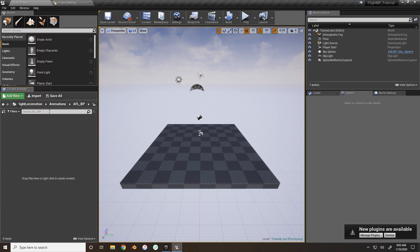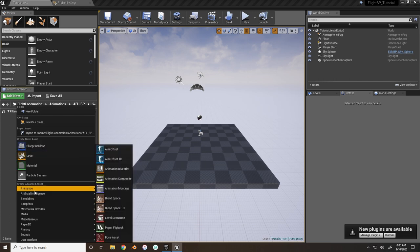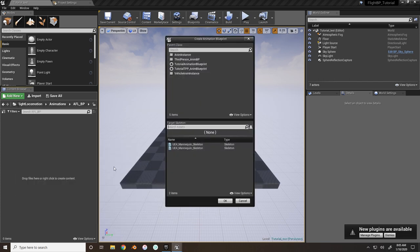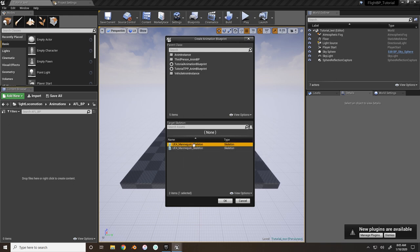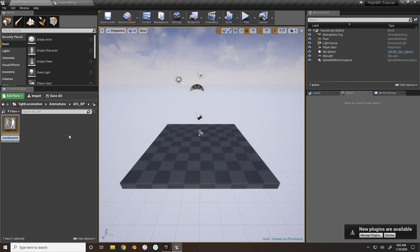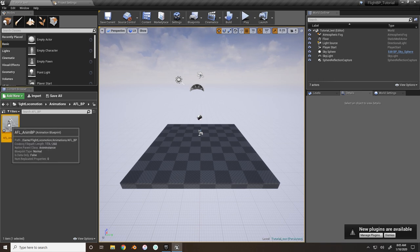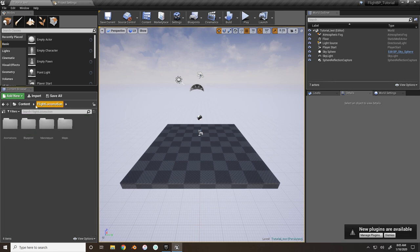Right-click in the AFL BP folder we created earlier, go to Animation > Animation Blueprint, and make sure you select the skeleton that is the actual flight locomotion skeleton - the game flight locomotion mannequin character mesh. We'll name this 'AFL ANI BP.'